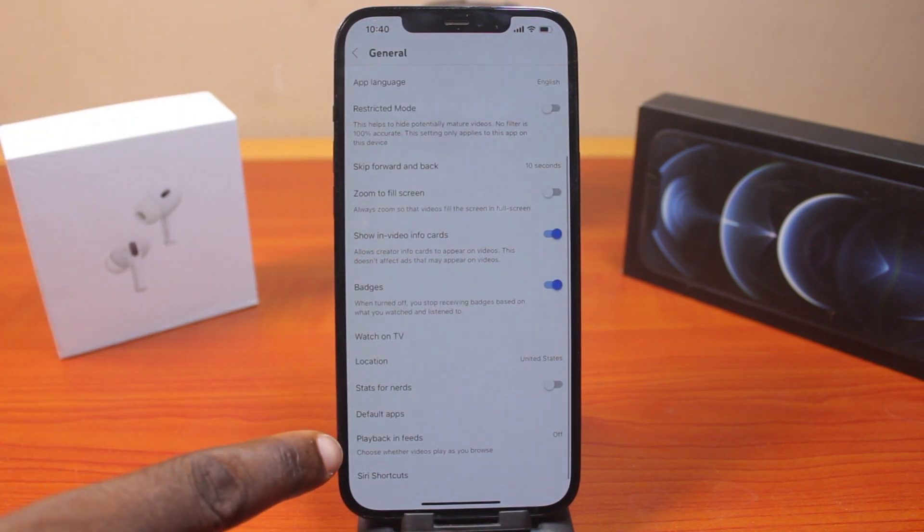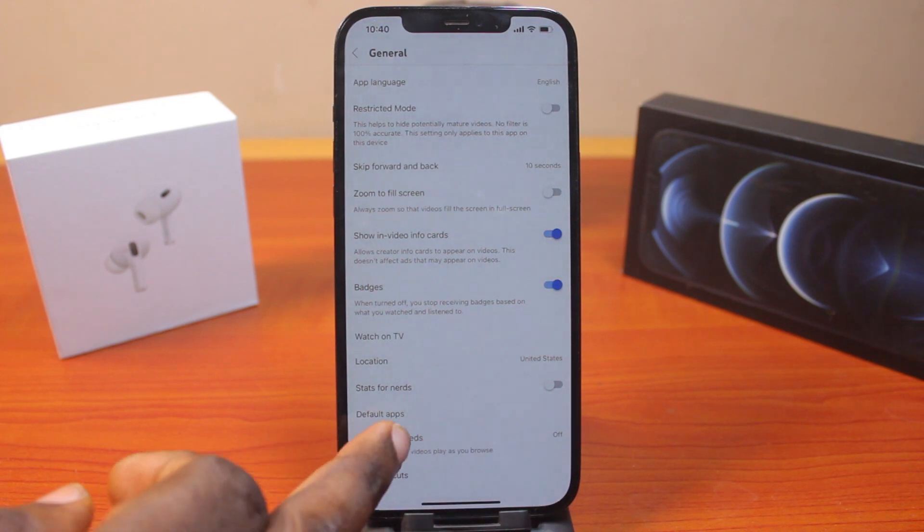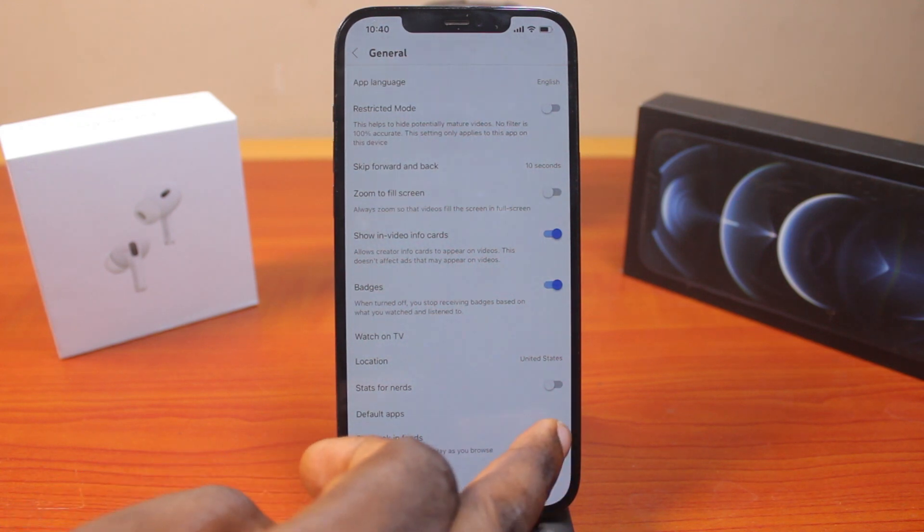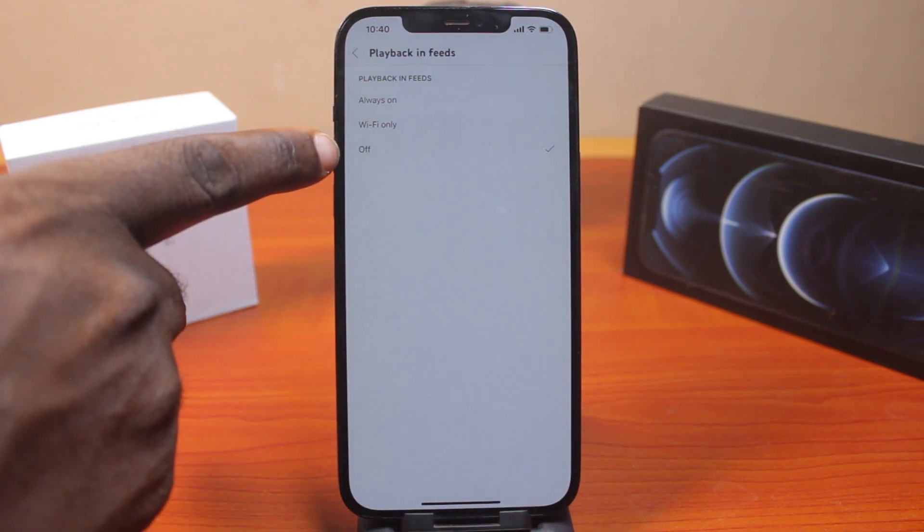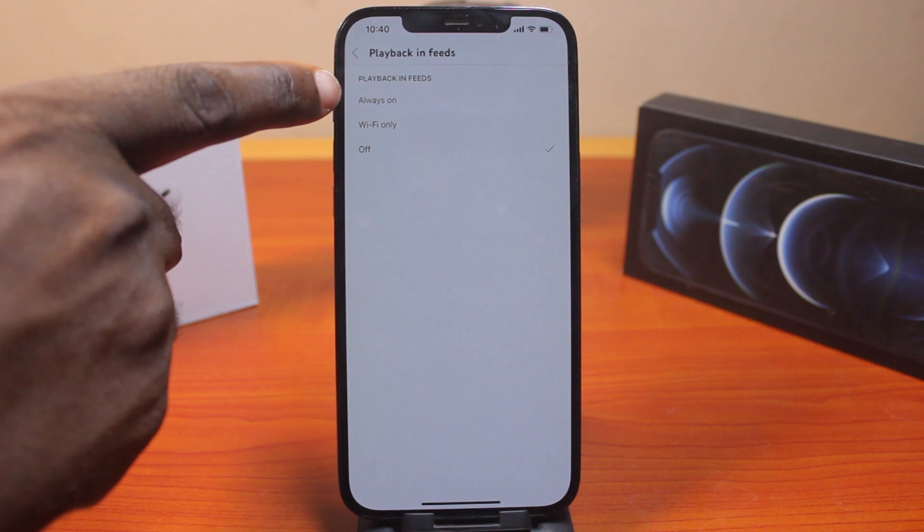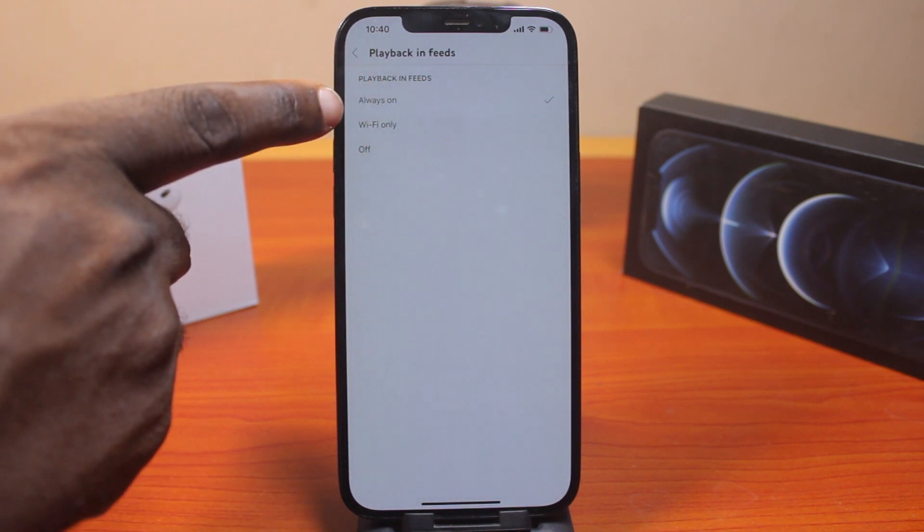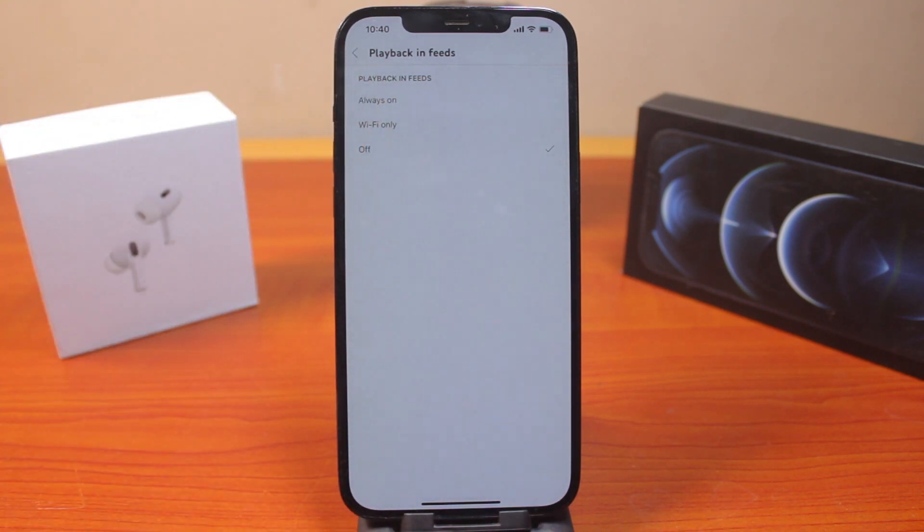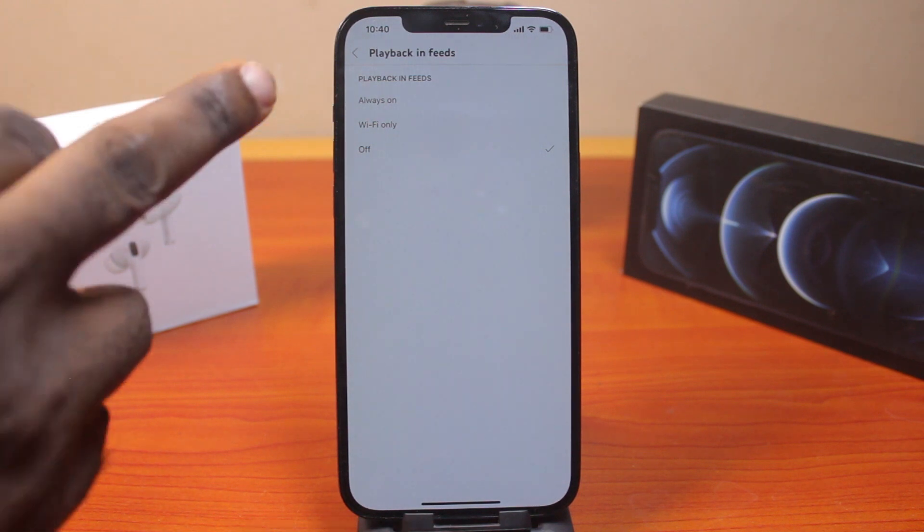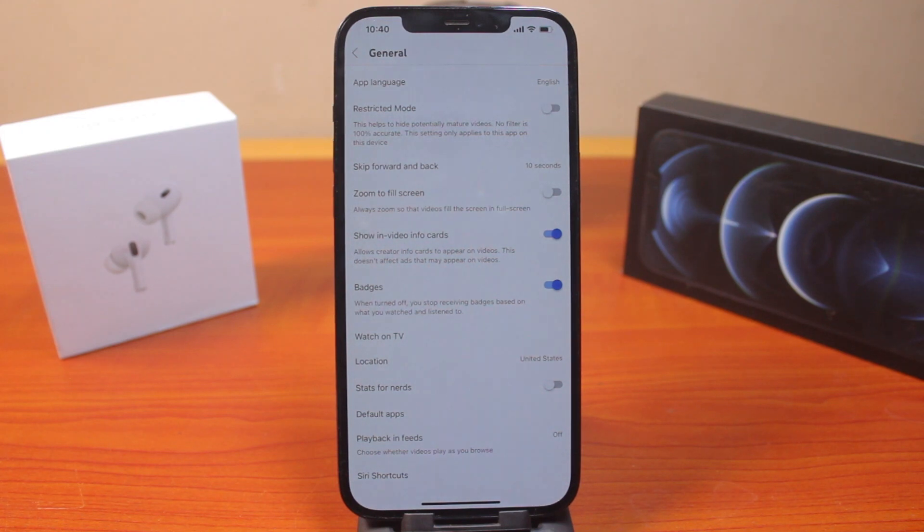You can see in my case I disabled this, that's why you see Turned Off. If yours is Always On or Wi-Fi Only, you want to make sure you select Turned Off. Once you select Turned Off, the YouTube video autoplay on the home page will be disabled. To play YouTube videos on your home page, you need to manually click on the YouTube videos for them to play.